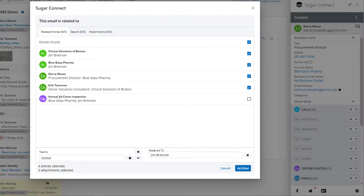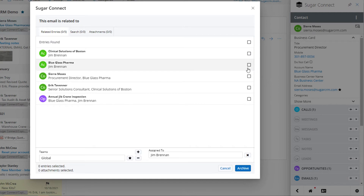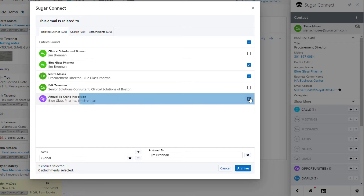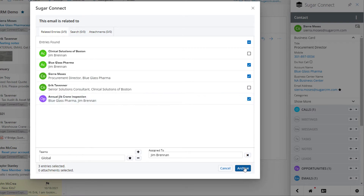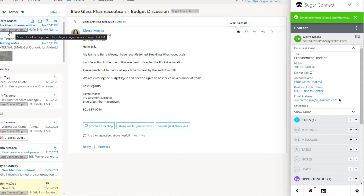The archive with the options gives you the ability to bind the email to various records of your selection. In this case, we will bind this email to the account, the contact, and the opportunity, and hit archive. What you'll notice is the gray bar is now present in the mail message to indicate that this email has in fact been archived to CRM.